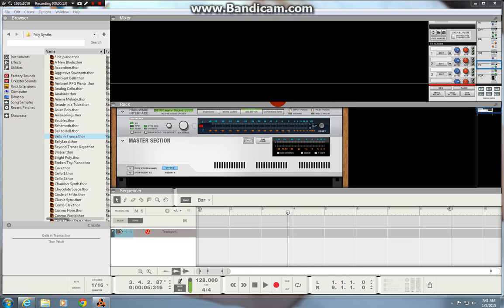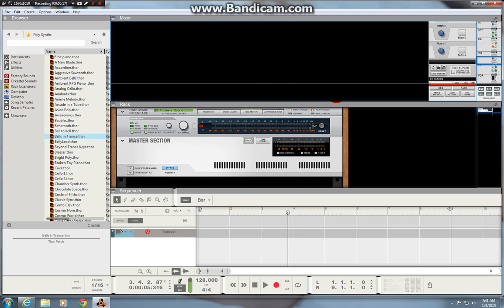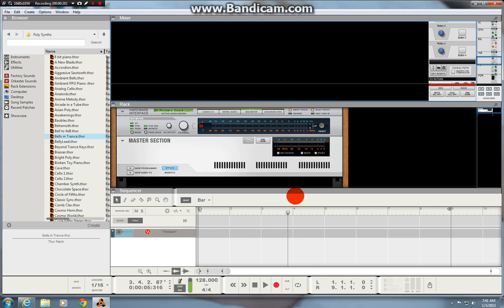As you can see at the moment the screen's a bit cluttered. At the top here you have the mixer, in the middle here you have the rack and the bottom here you have the sequencer.